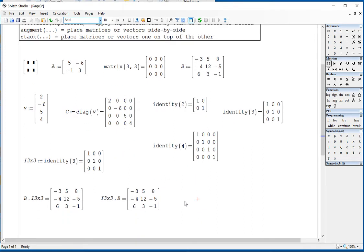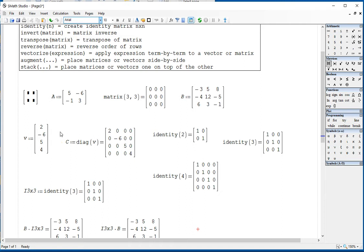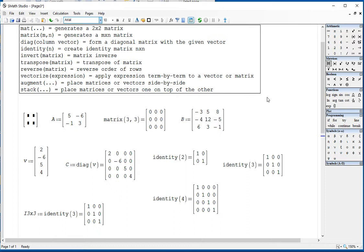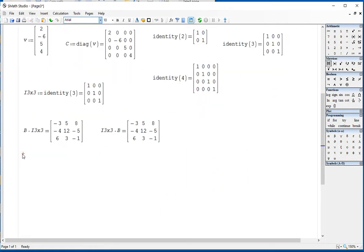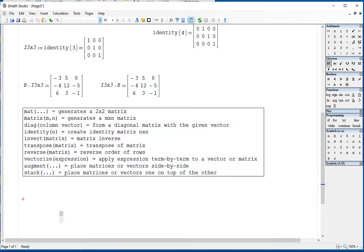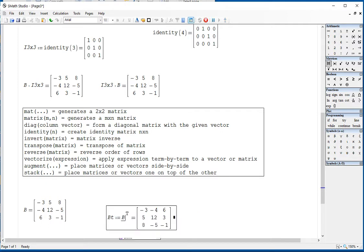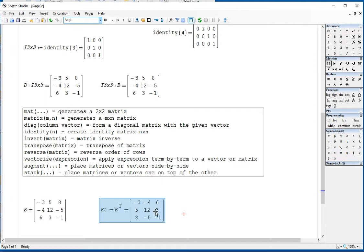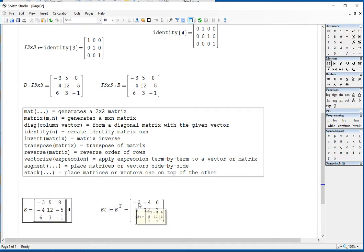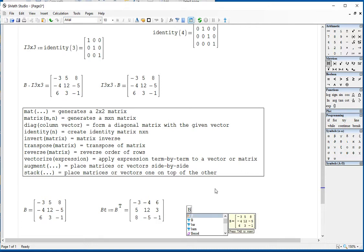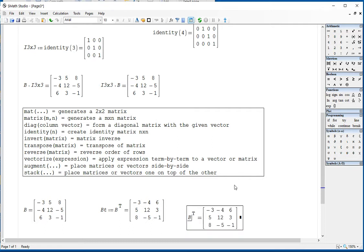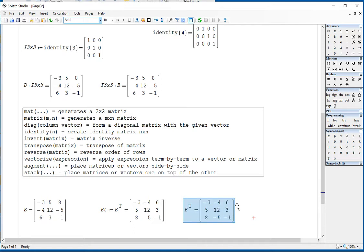The transpose: if I say matrix BT is the transpose of B, then the rows of B become the columns of BT. So row negative 3, 5, 8 becomes the column negative 3, 5, 8. Negative 4, 12, negative 5 becomes the second column, and so on. You type the name of the matrix, then use the transpose function in the matrices panel, add the equals sign, and it gives you the transpose — converting rows into columns and columns into rows.